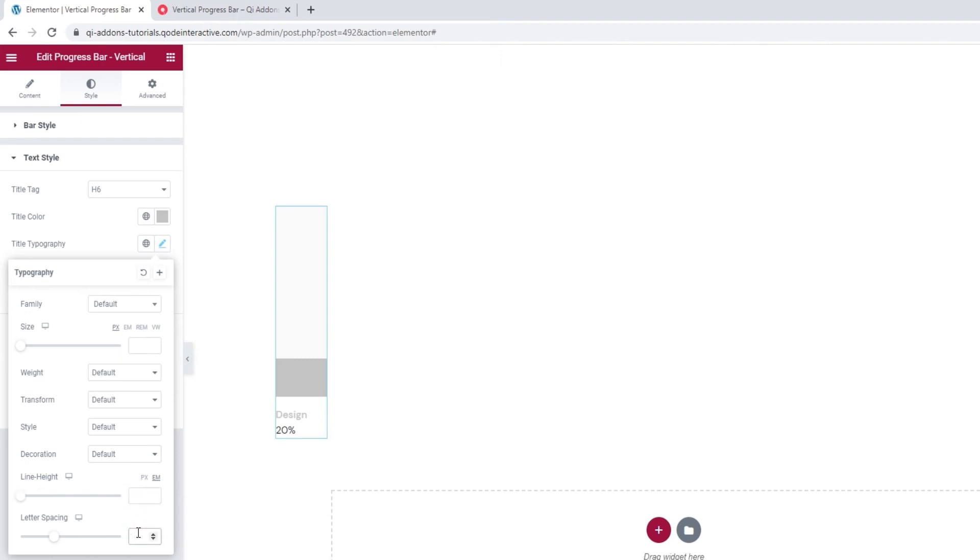Following that, we have the letter spacing option. If I set three pixels here, we'll get wider spread letters. And that's it for the typography options.